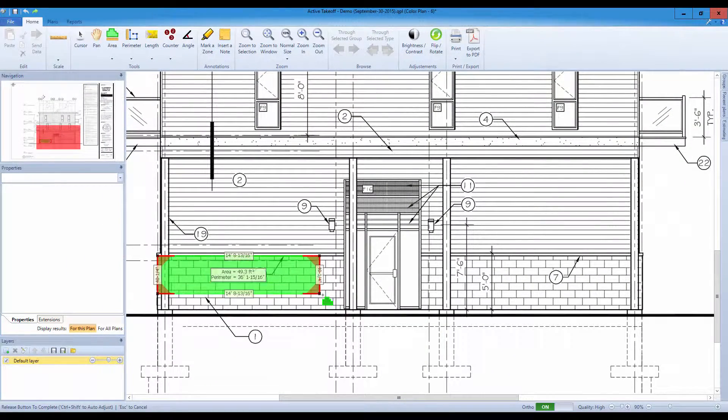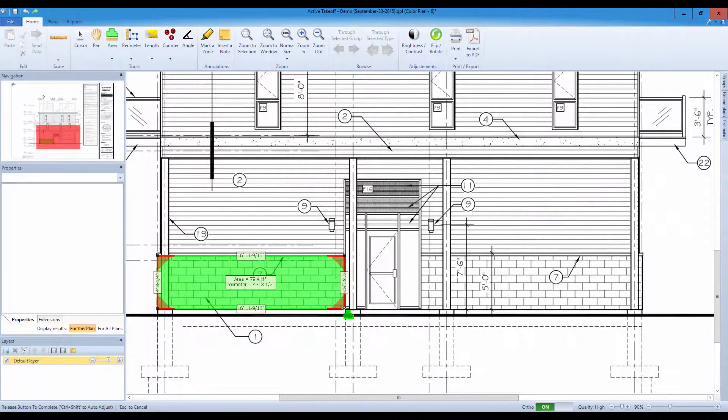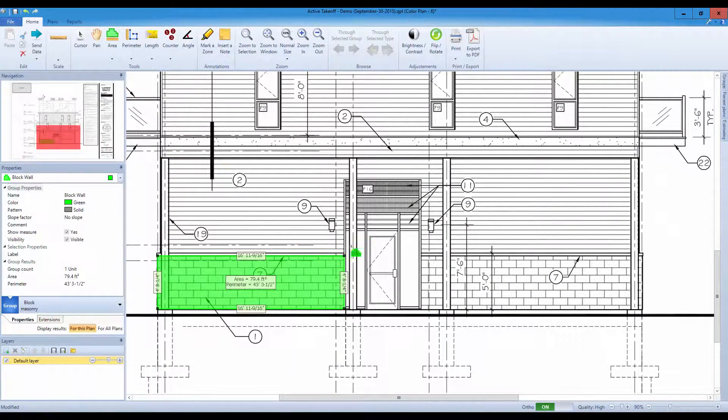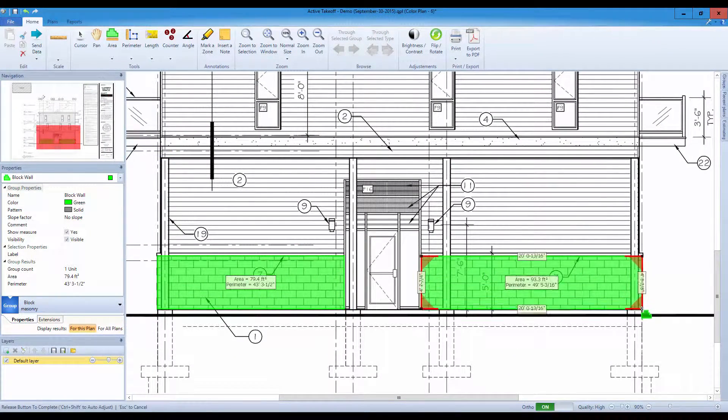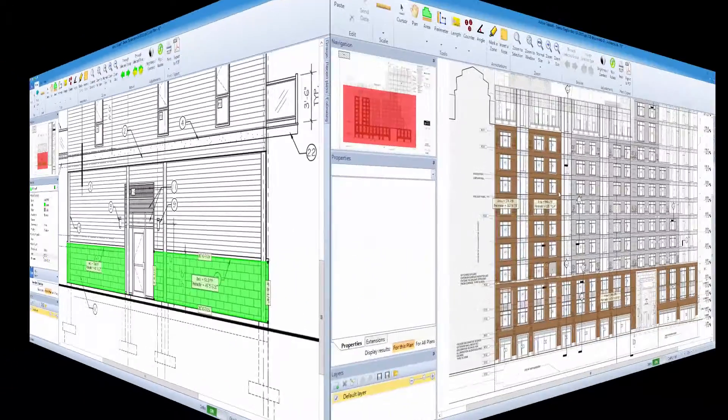Knock out doors and windows to quickly get your required areas from an elevation or a plan view.